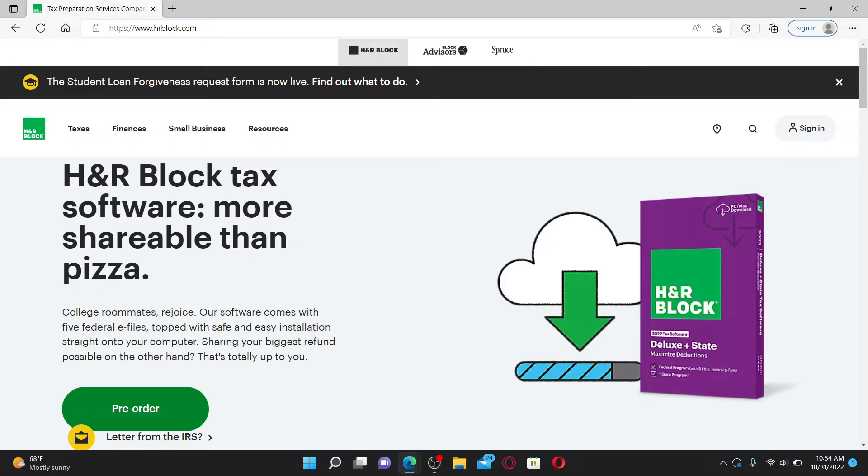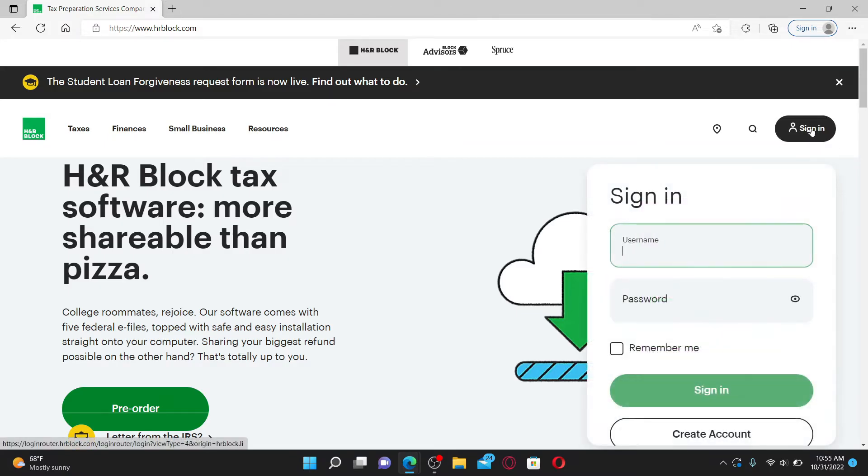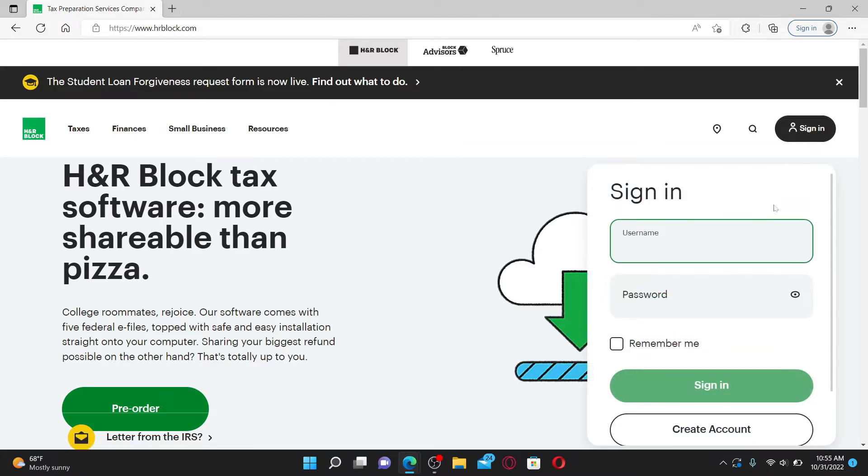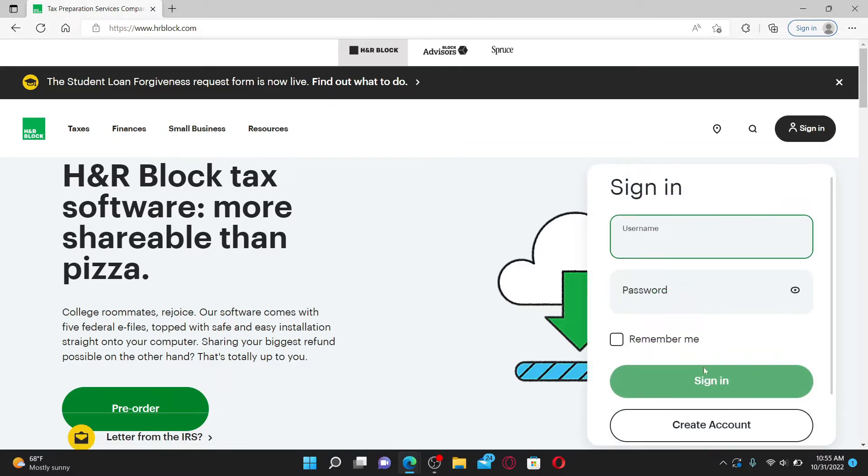To log into your account for H&R Block, go and click on the Sign In button at the top right from the official web page. In the sign-in area appearing on your display, type in your username and your password. If you've not created an account yet, click on Create Account button and follow the registration process.